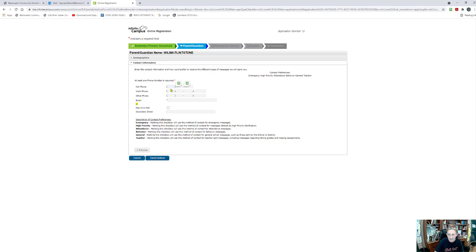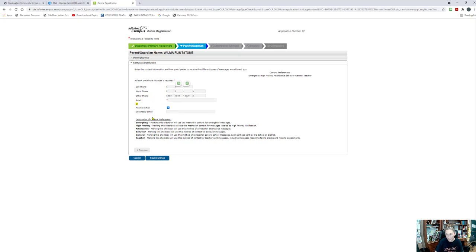Maybe we don't have a cell phone for her or a work phone, but we do have another phone for her. And Wilma does not have an email, just Fred. So in that case, I will say no email. Notice because she does not have an email, she also does not have these contact preferences show up because those are for emailing purposes. So she doesn't have an email set up; therefore, she will not receive any of those notifications. When I'm done, I'm going to say save and continue.